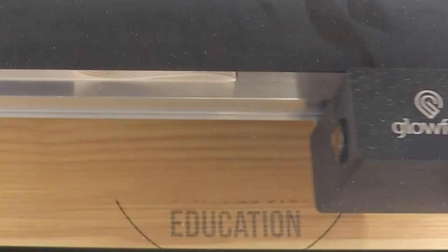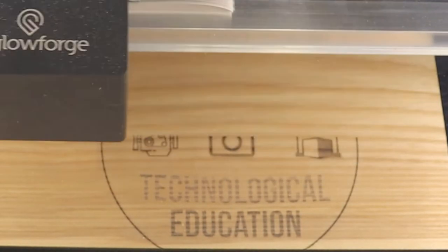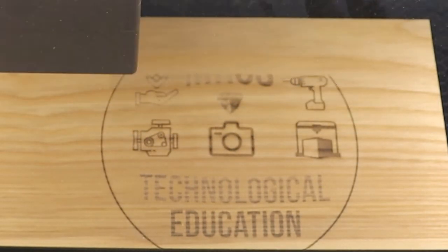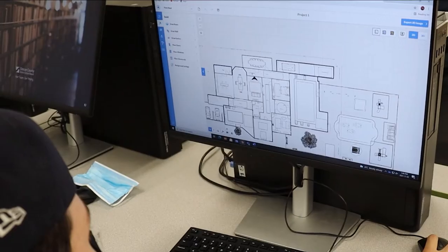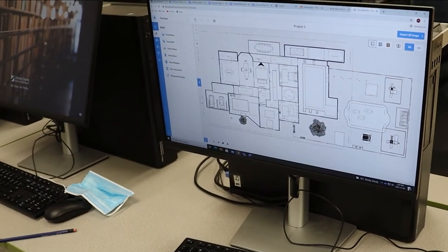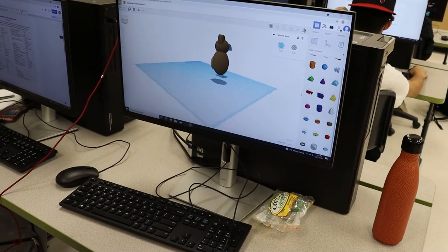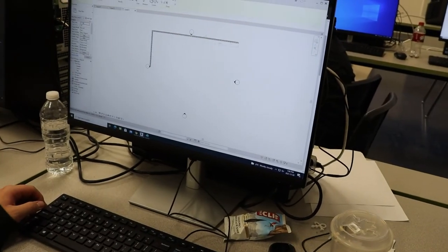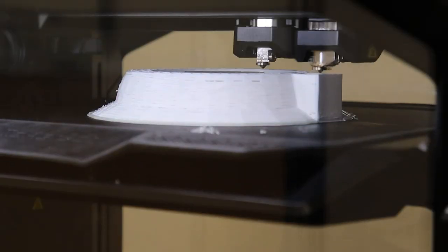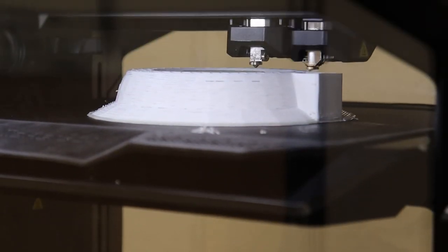Now on to tech design. In technological design, we'll begin to explore engineering, coding, architecture, and design. We use industry-level software to design projects that we can render on our CNC machine and 3D printer.